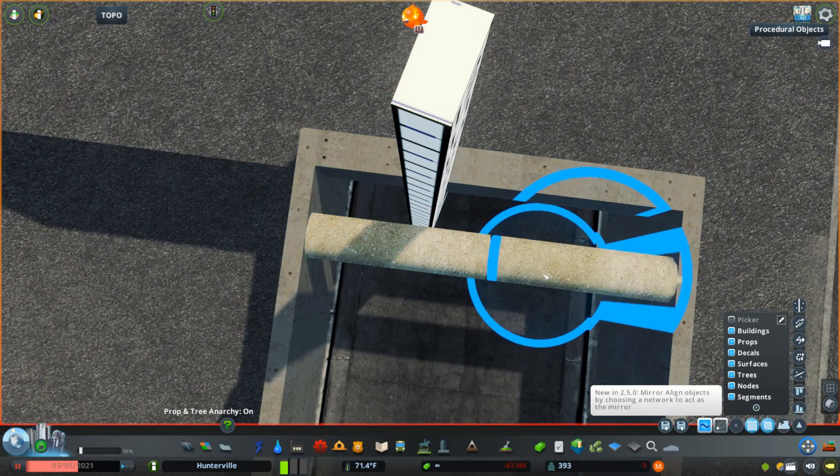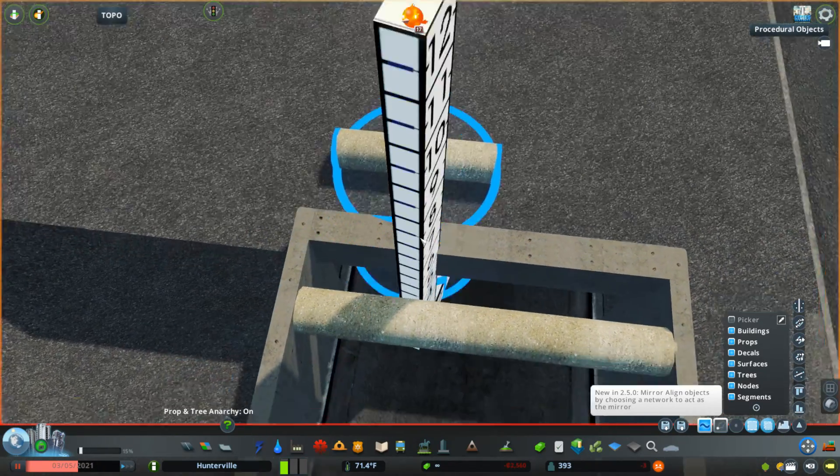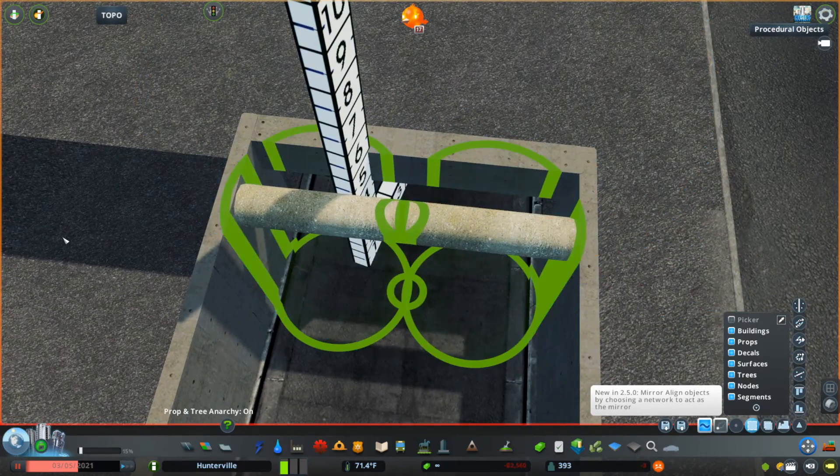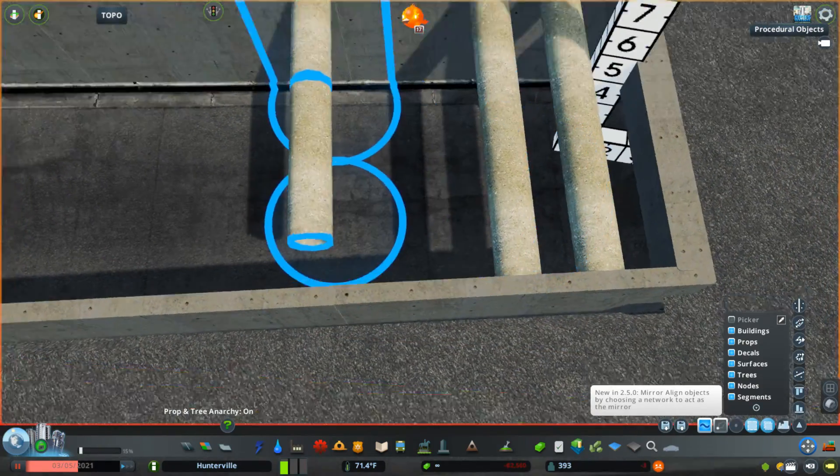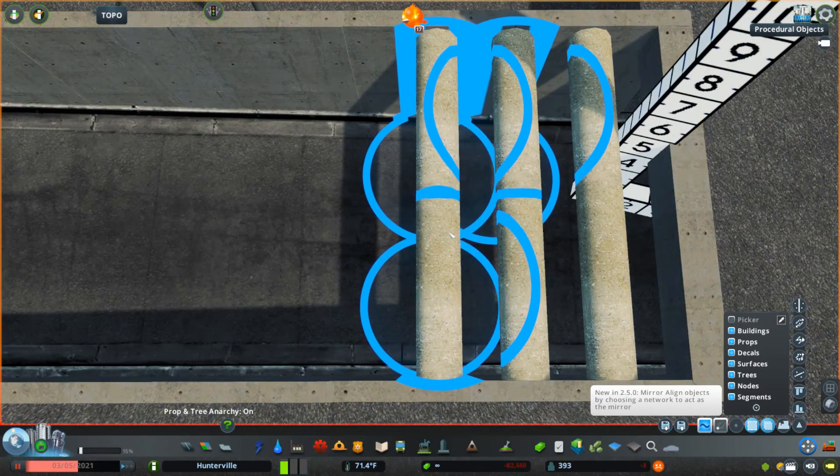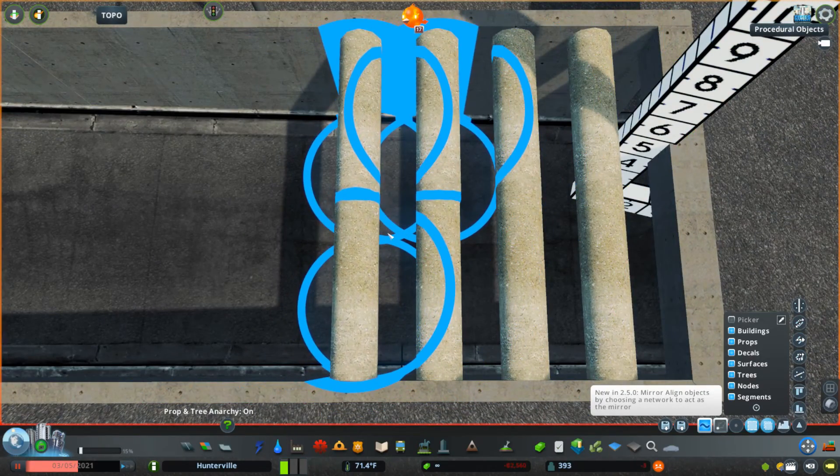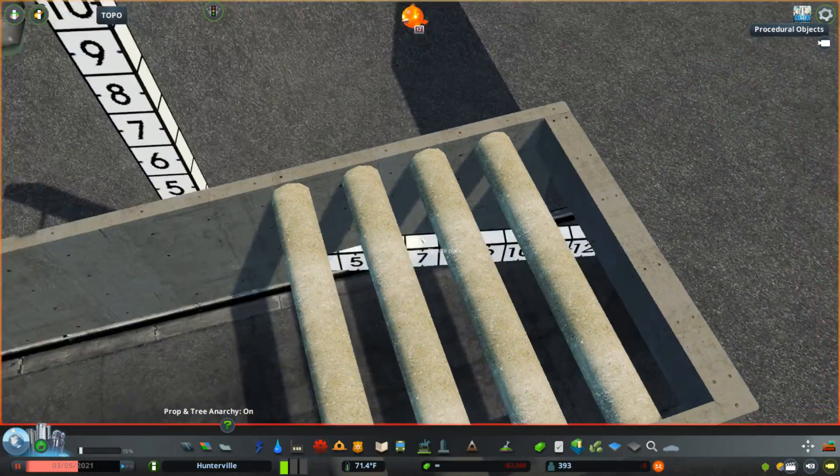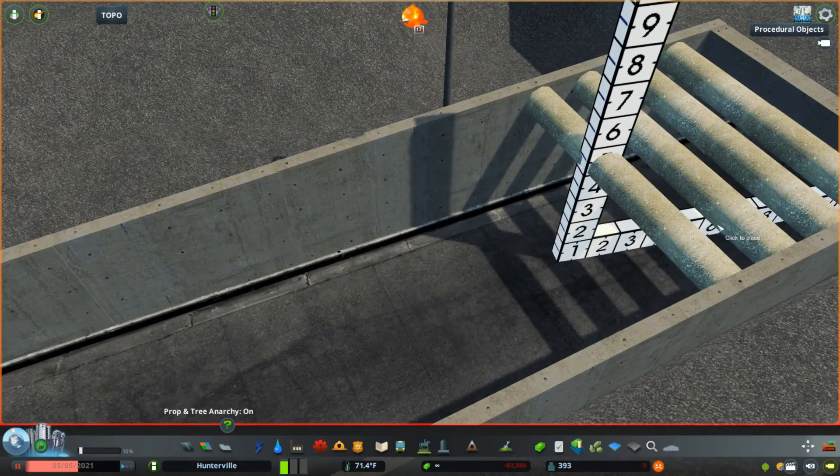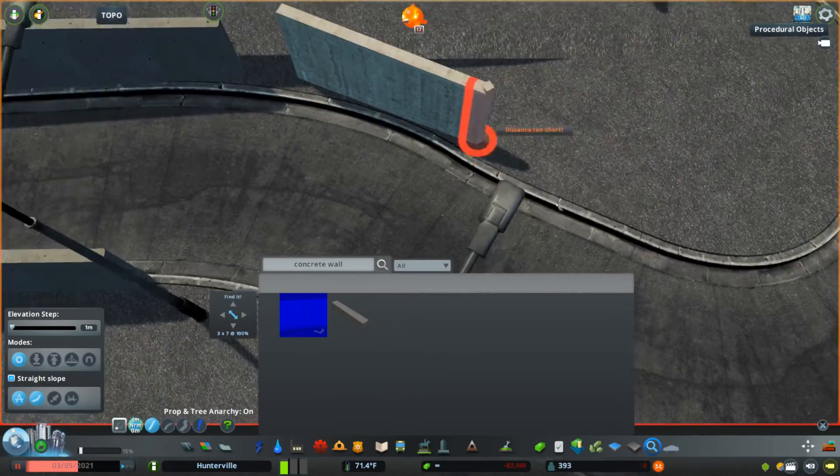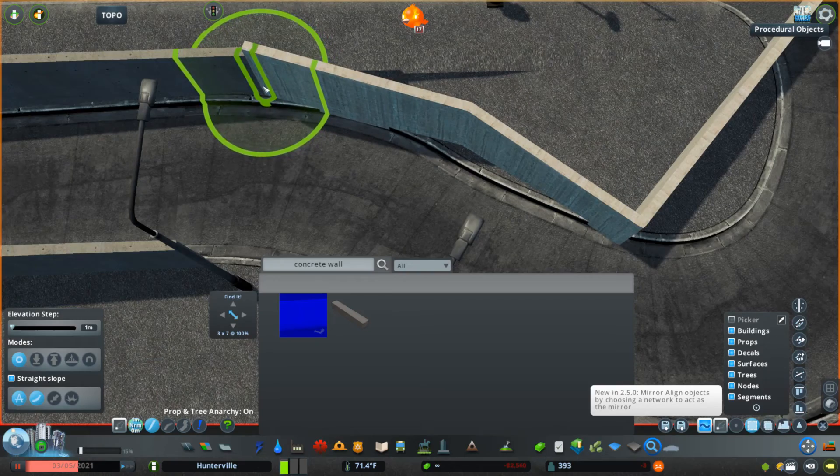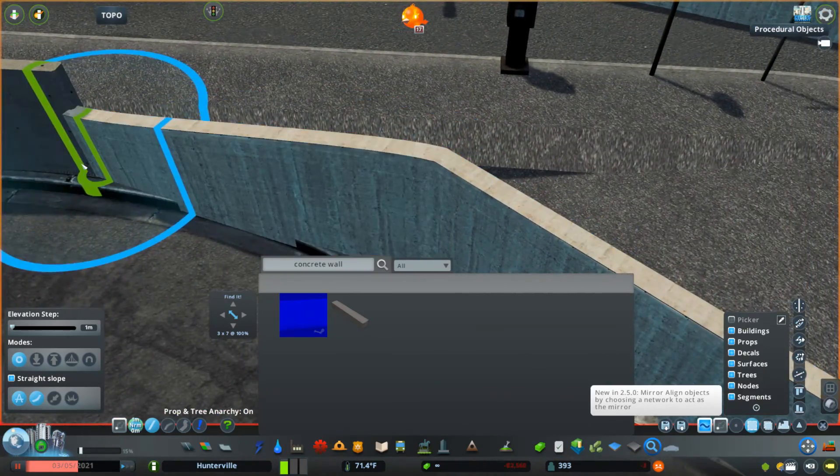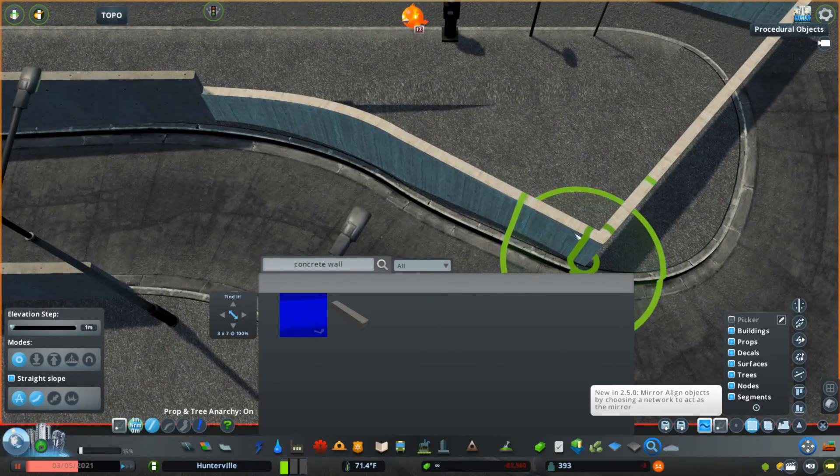I also added these pipes from Beard Monkey's construction props pack and just kind of created an entrance thing. I've seen this on the entrance to one of the tunnels in Wellington, New Zealand, near where I live, and I just wanted to create something similar. Here I selected one extra pipe just to have it there to line it up and then I could delete it afterwards.